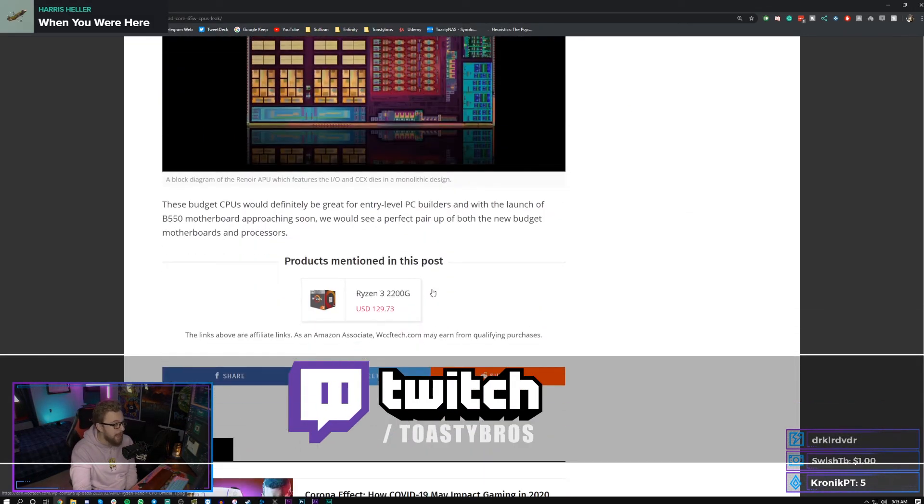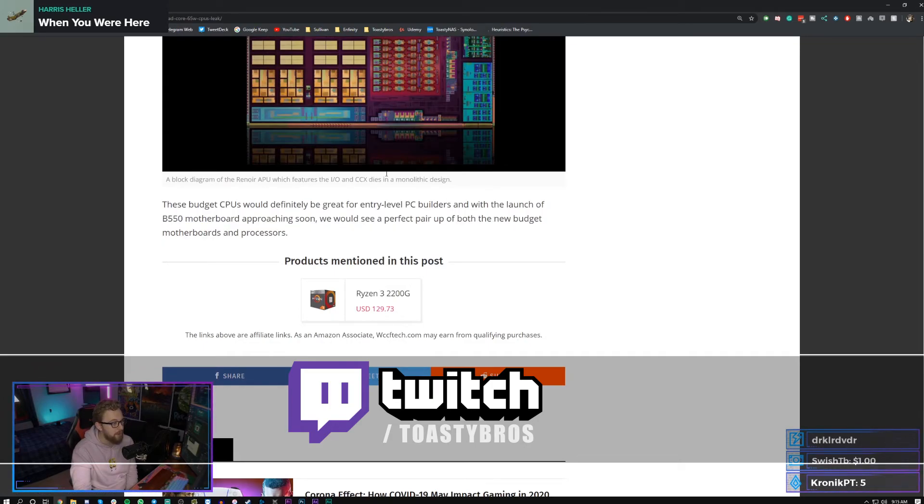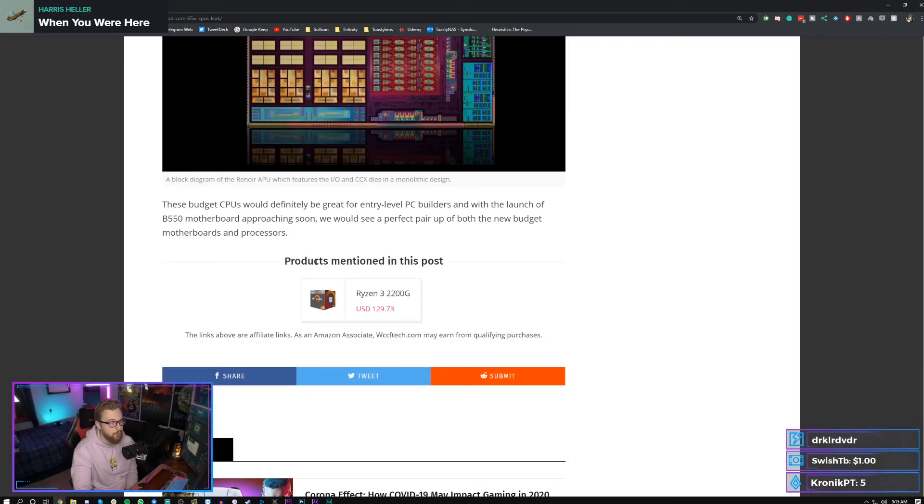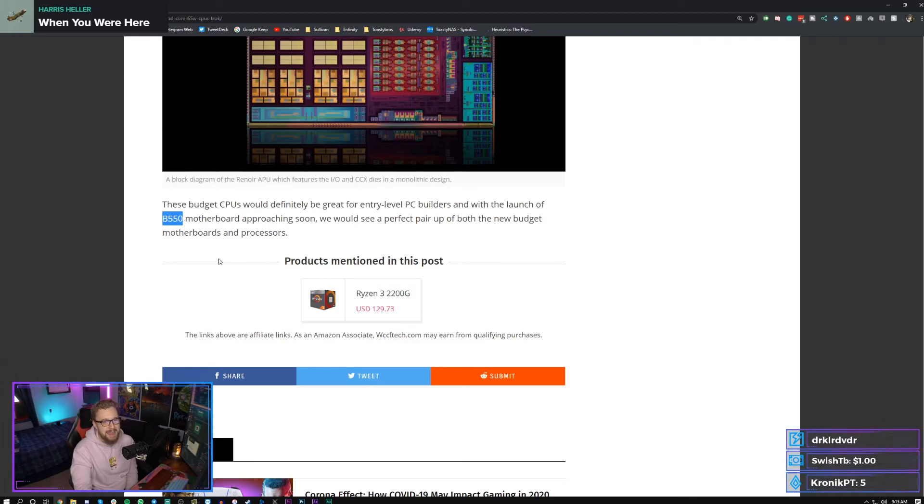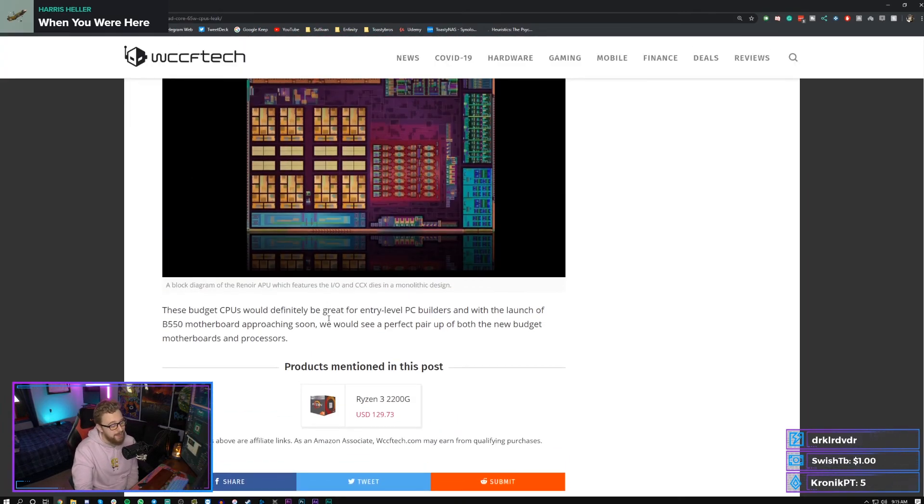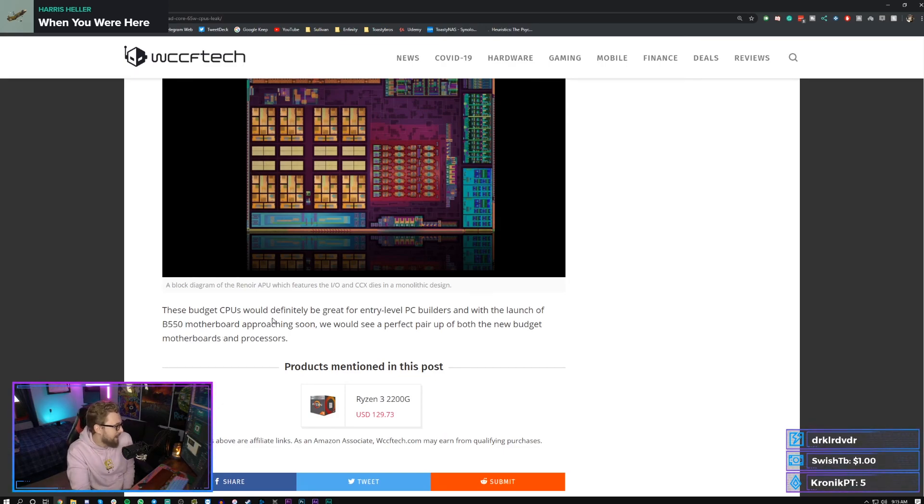Especially if they do come with B550 motherboards, which is also the good pairing that people are gonna be looking for with this. But honestly, it probably, unless the B550 boards come in at a like $60 to $100 price point, you're probably still gonna be going B450 with these guys because B450 boards go down to like $60 bucks right now. I don't know if a B550, unless it comes with PCIe Gen 4, will actually be worth it. I don't know man, ultimately we'll see how it goes.